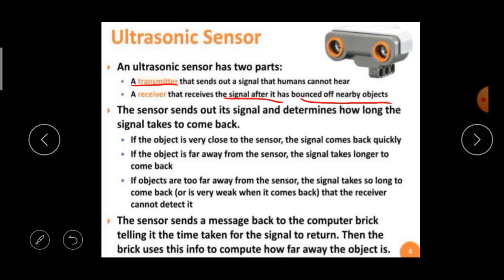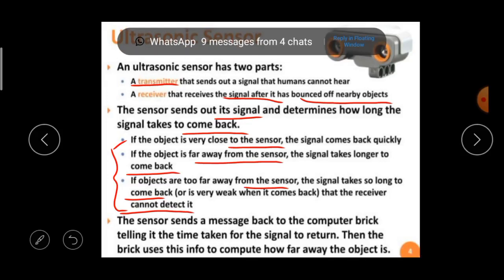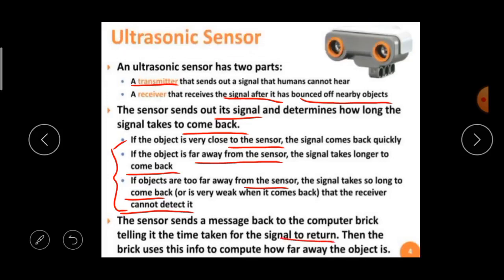The sensor sends out its signal and determines how long it takes for the signal to come back. If the object is very close to the sensor, the signal comes back quickly. If the object is far away, the signal takes longer to come back. If objects are too far away, the signal is very weak when it returns and the receiver cannot detect it. The sensor sends the time information back to the computer brick, which uses it to compute how far away the object is.